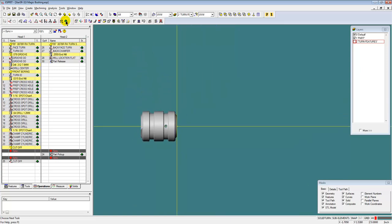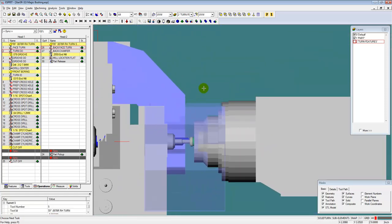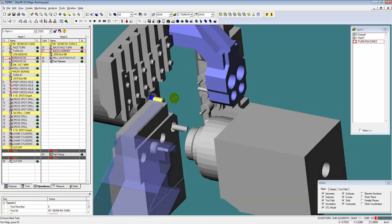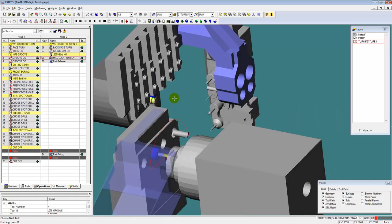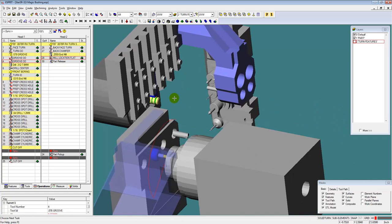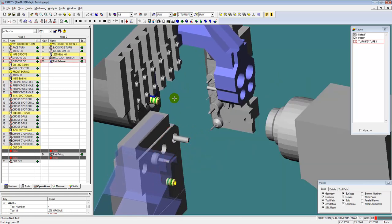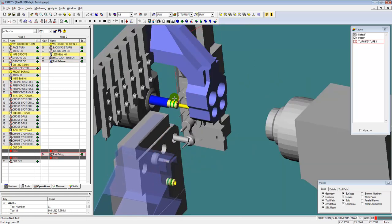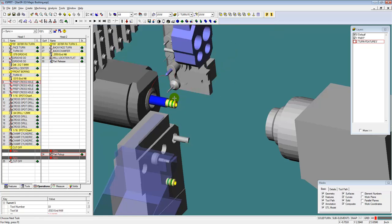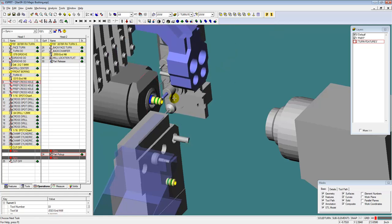That is programming a Swiss part from beginning to end with explanation of what I'm doing. I also will have a video up of me running through programming this part without my narration of explaining everything, so you can see real life me programming this part from start to finish, just as I would if a customer sent it to me and said, could you help me program this part? It's a pretty simple part, but it's very common for Swiss machining and very quick and easy to do in Esprit.